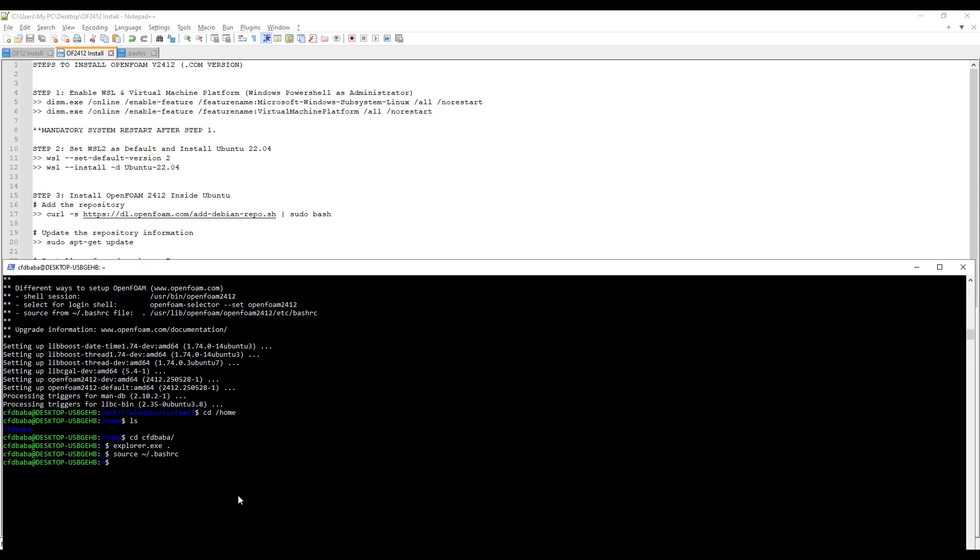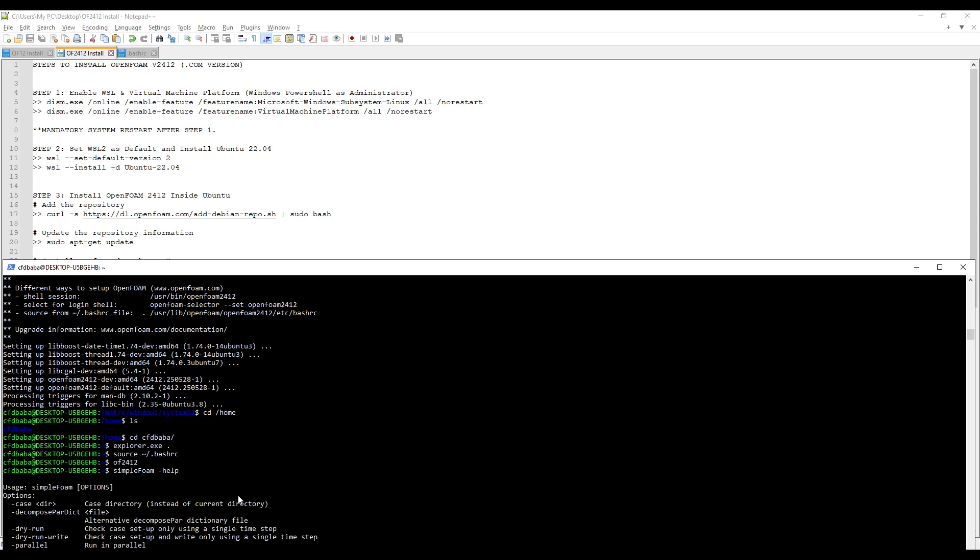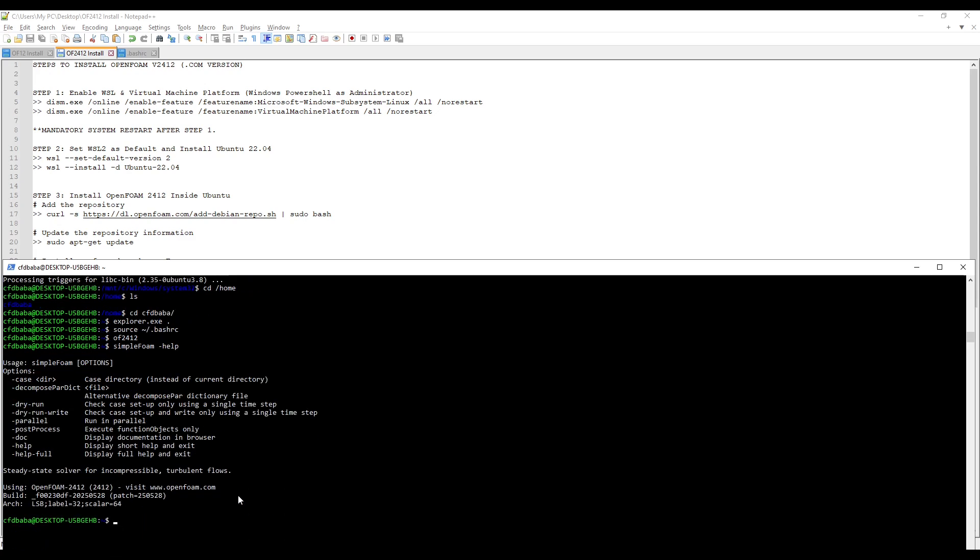Let's check it. Type OF2412. Press enter. To check the version, simply type simple foam space dash help. Press enter. You can now see that it is using OpenFoam2412.